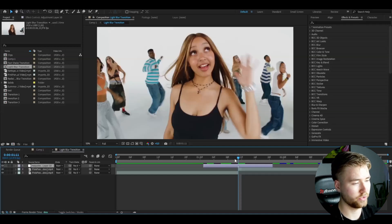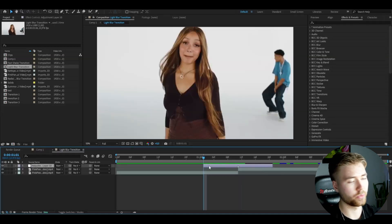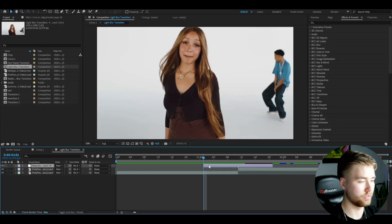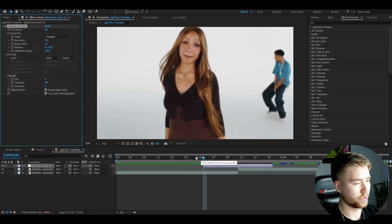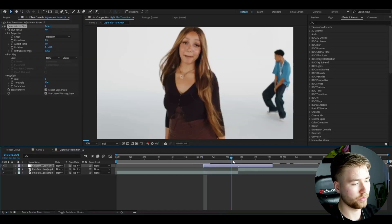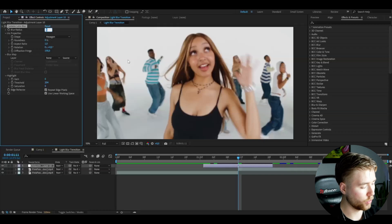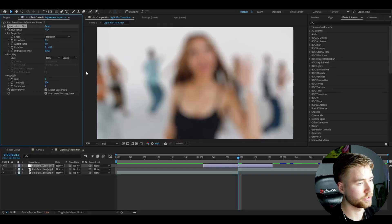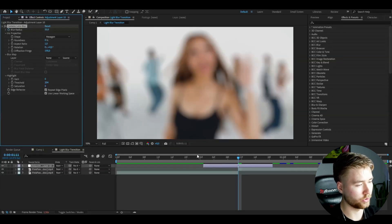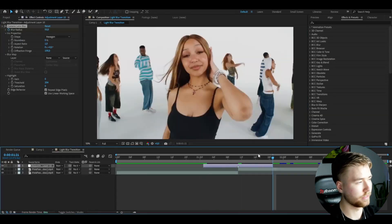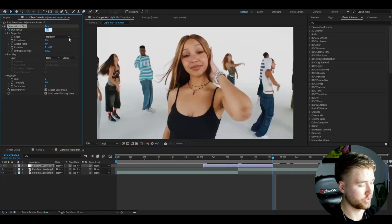Now I'm going to add Camera Lens Blur. At the transition point, set the blur radius to 50 to get a strong lens blur. Click the clock to start keyframing it — beginning set to zero, ending set to zero as well.